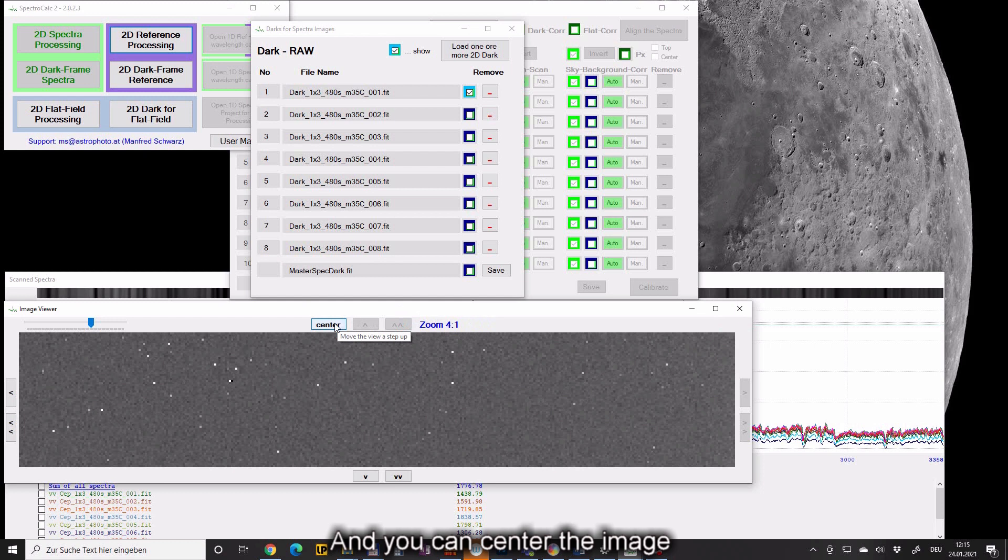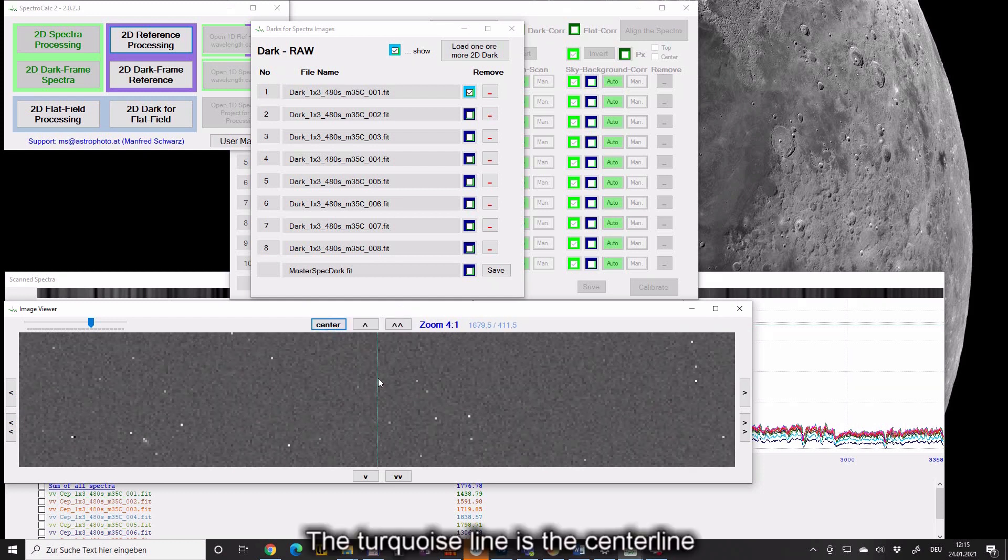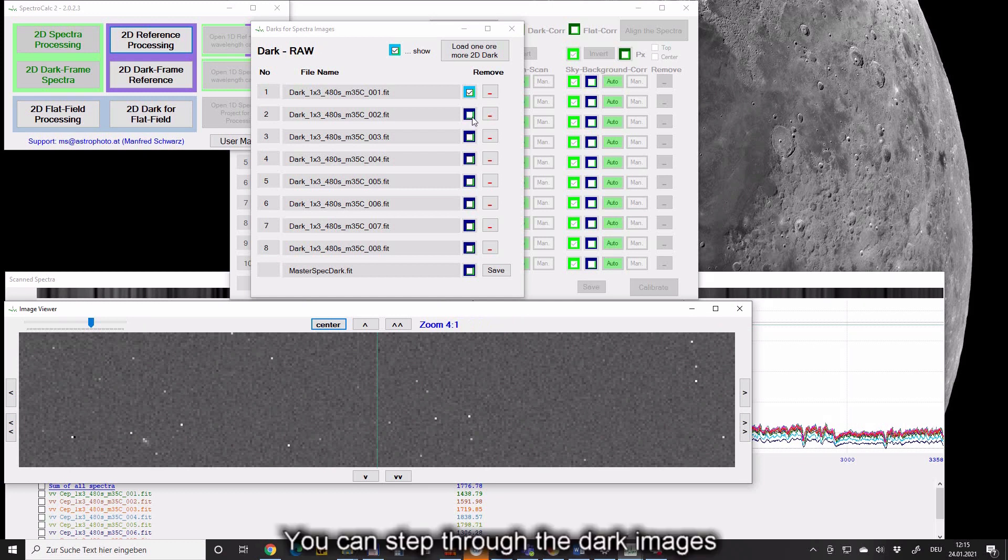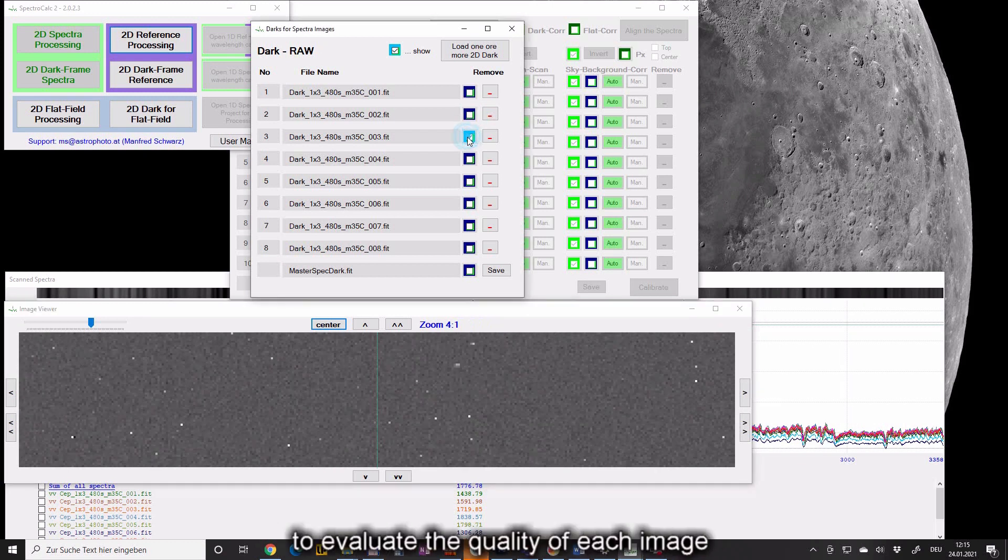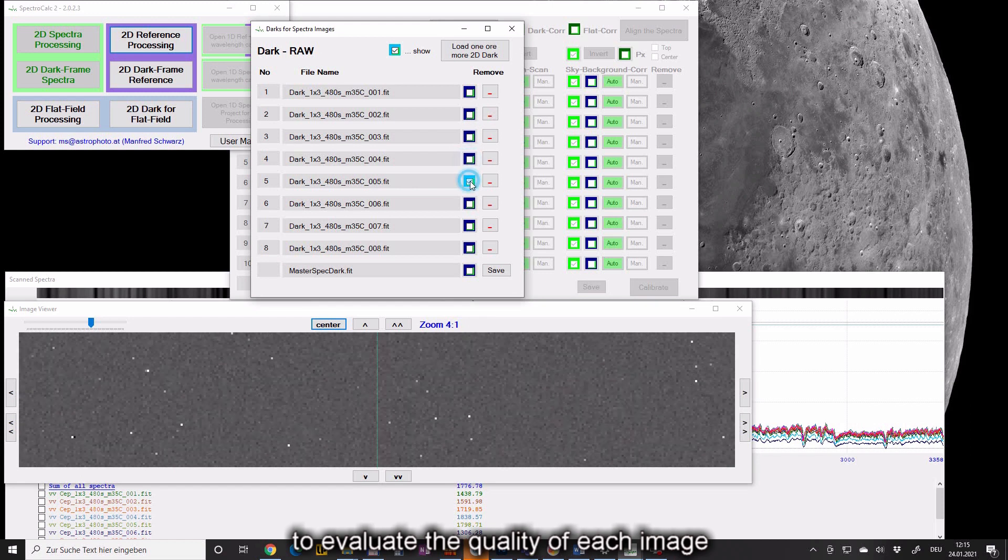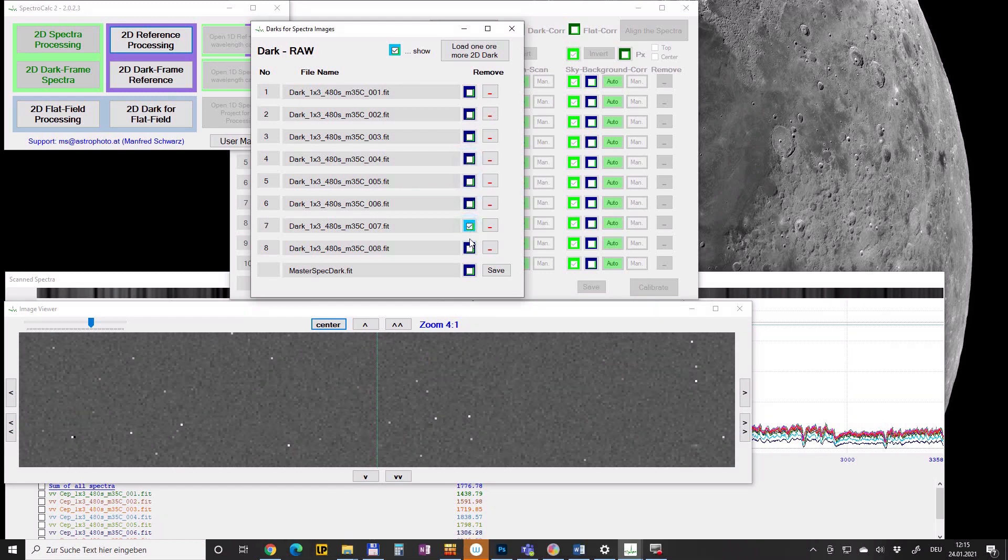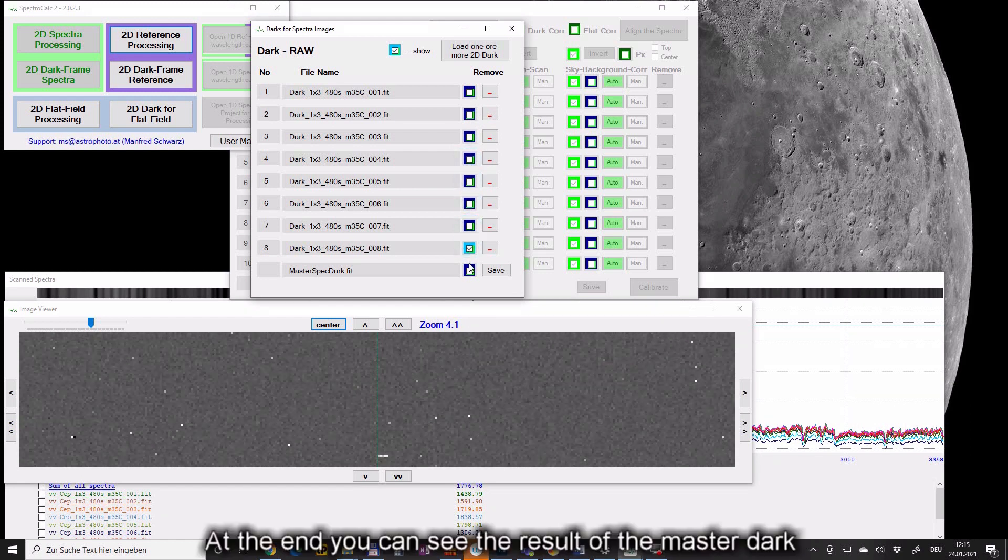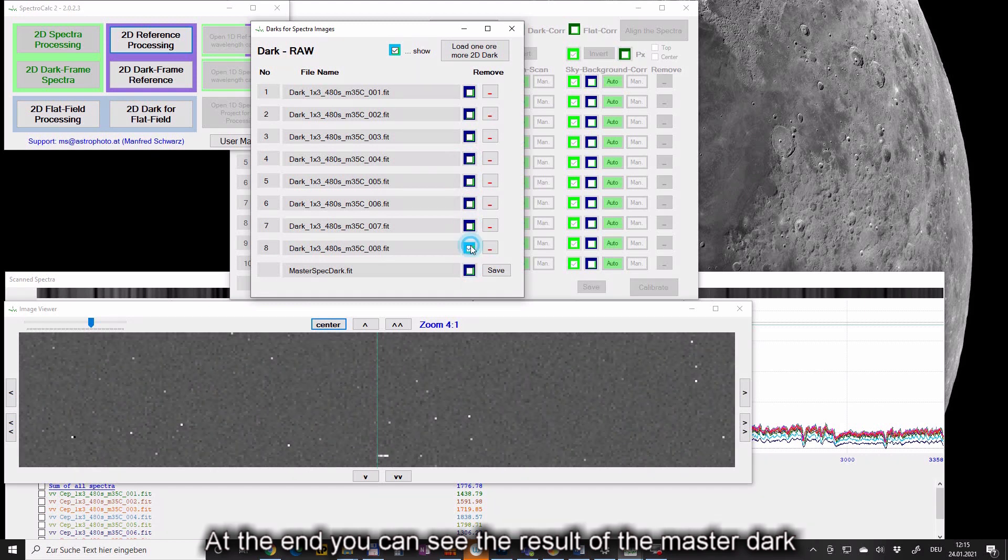And you can center the image. The turquoise line is the center line. You can step through the dark images to evaluate the quality of each image. At the end you can see the result of the master dark.